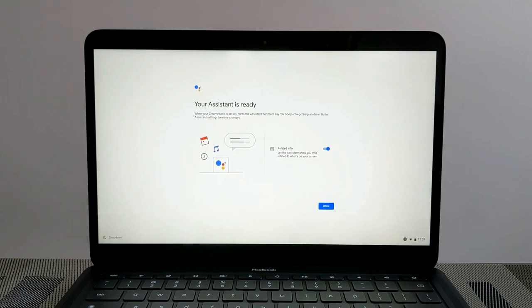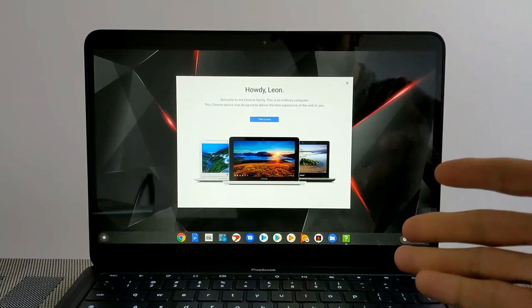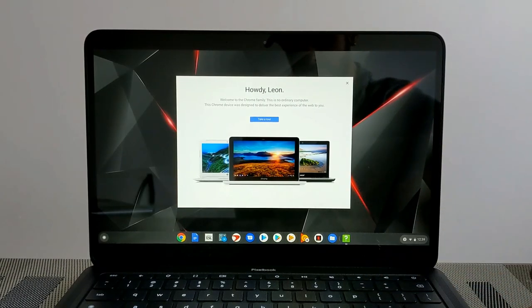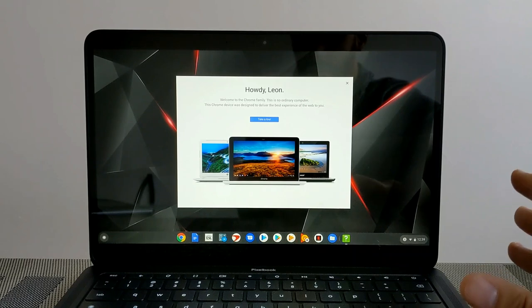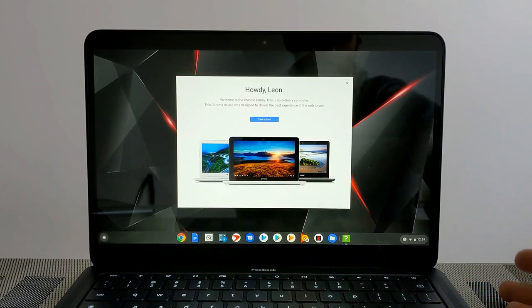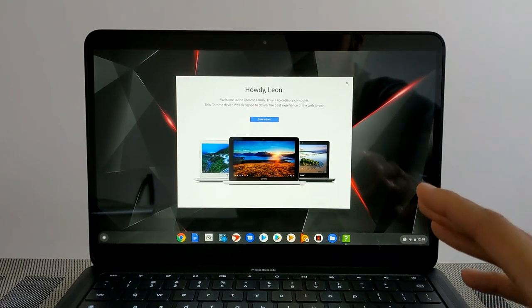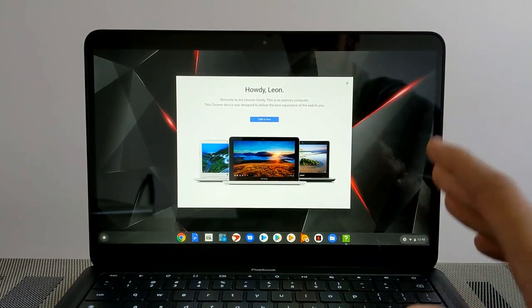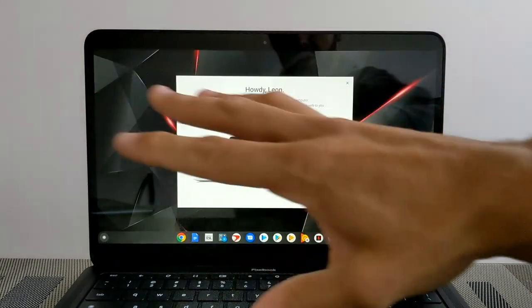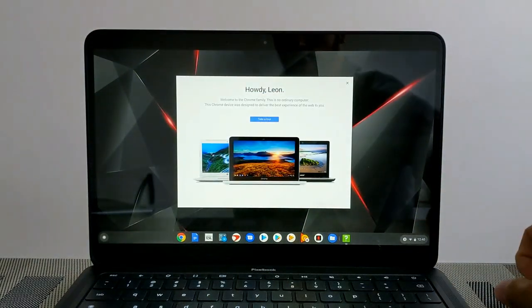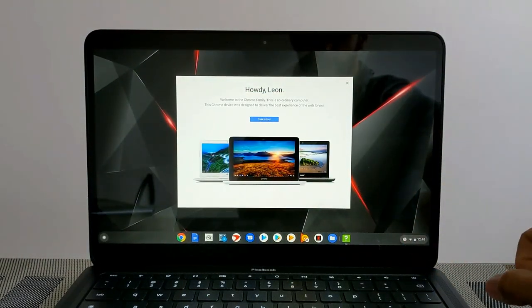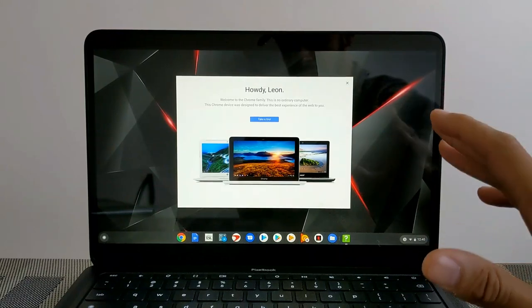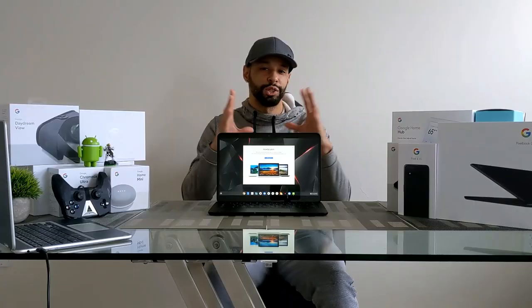Here we are on the home screen and this actually looks pretty much like how my Pixelbook looks. That's the nice thing about Chromebooks, is that everything transfers over. The desktop is going to look pretty much the same and I got to say this looks really nice.